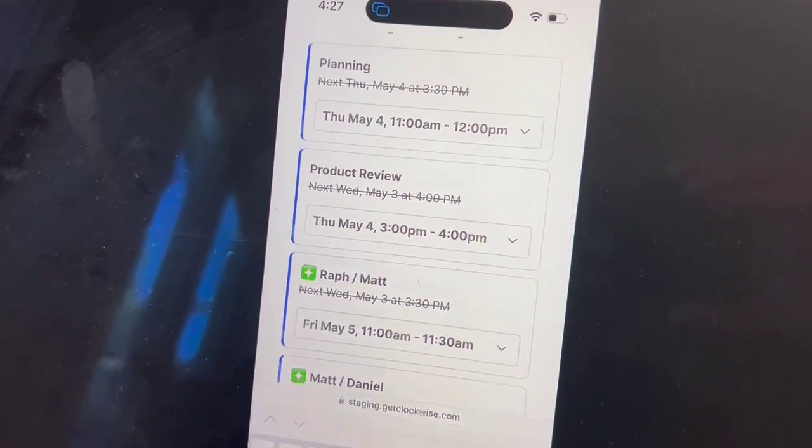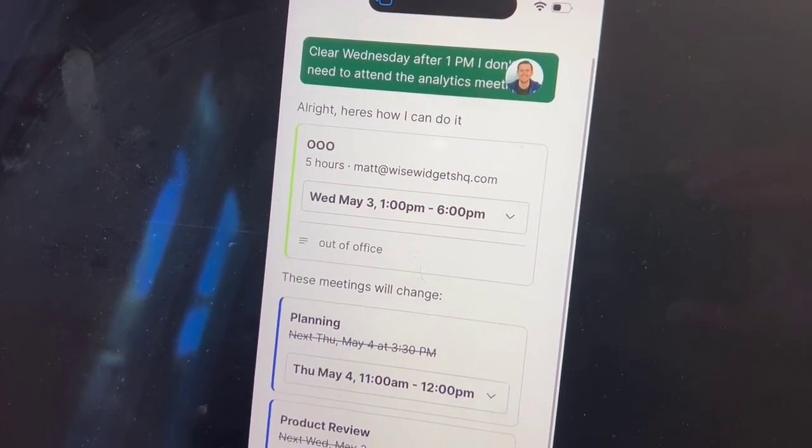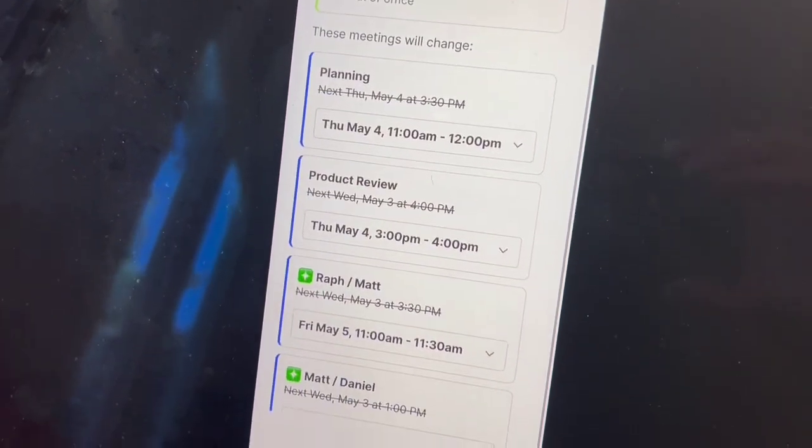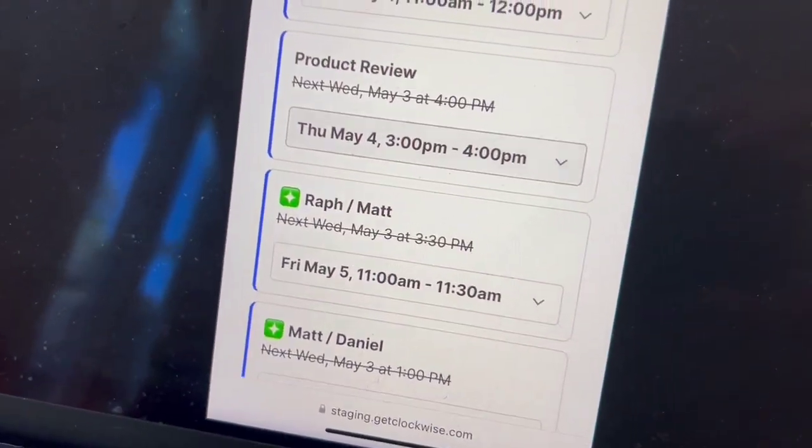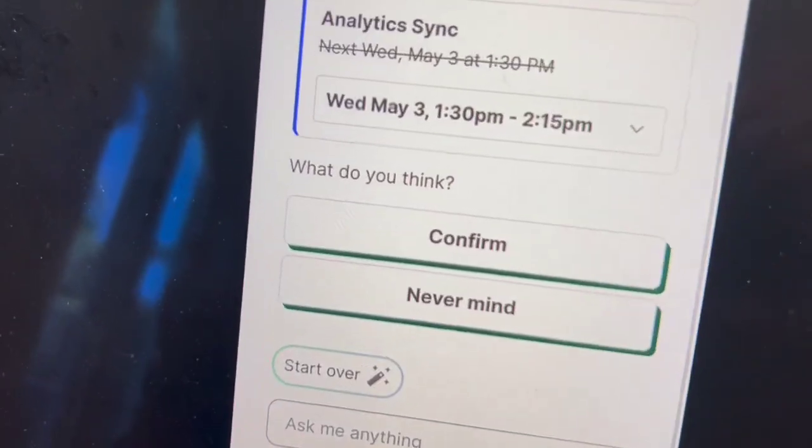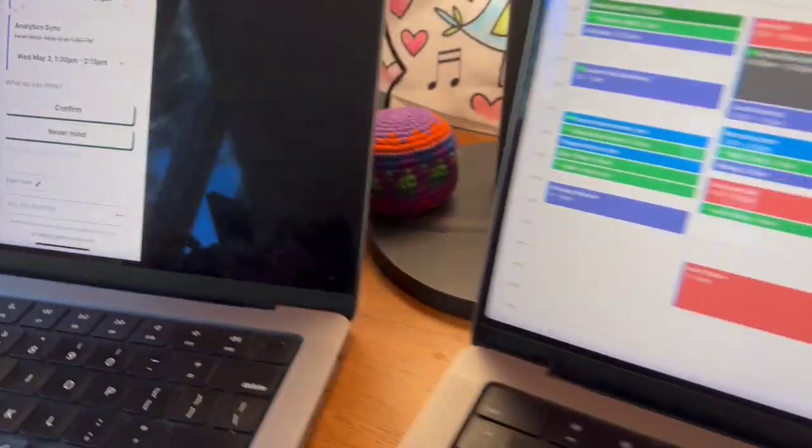It's clearing those meetings out. I got an out-of-office block. It cleared those one-on-ones, which is great. And let's just go ahead and confirm this.